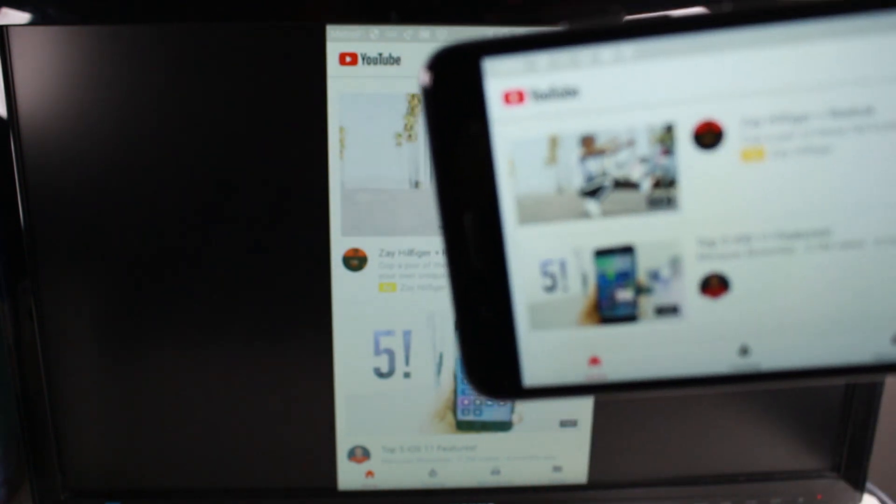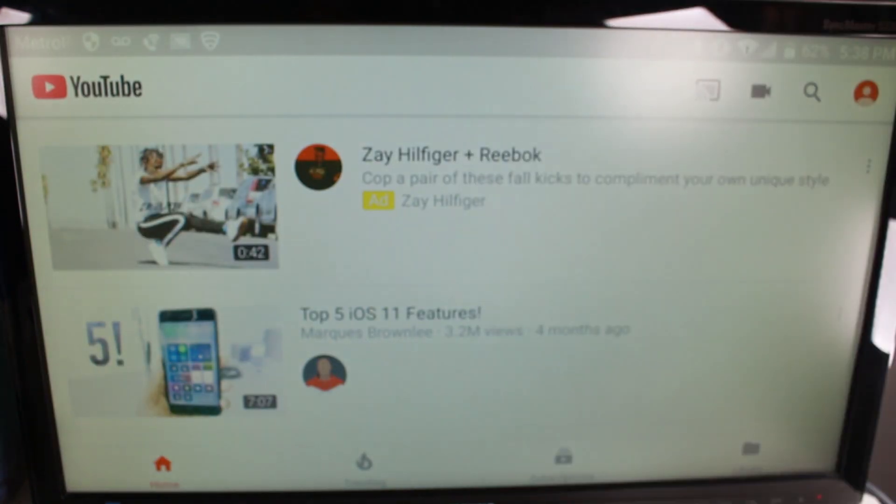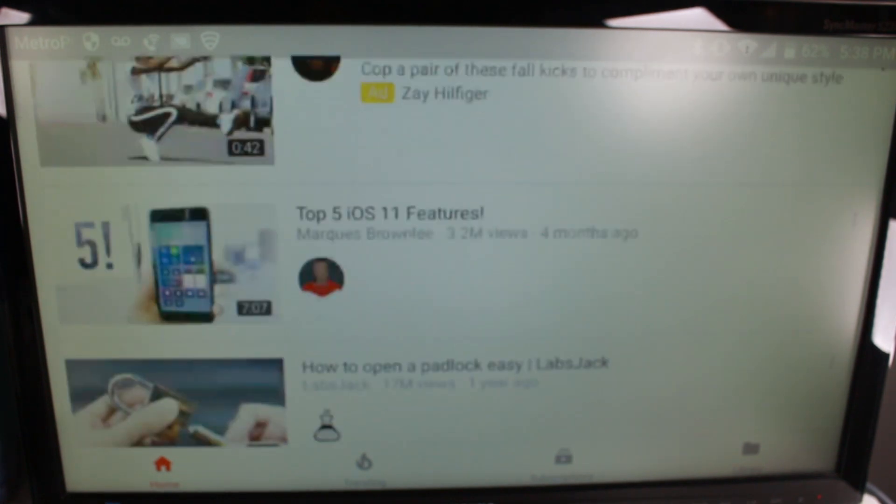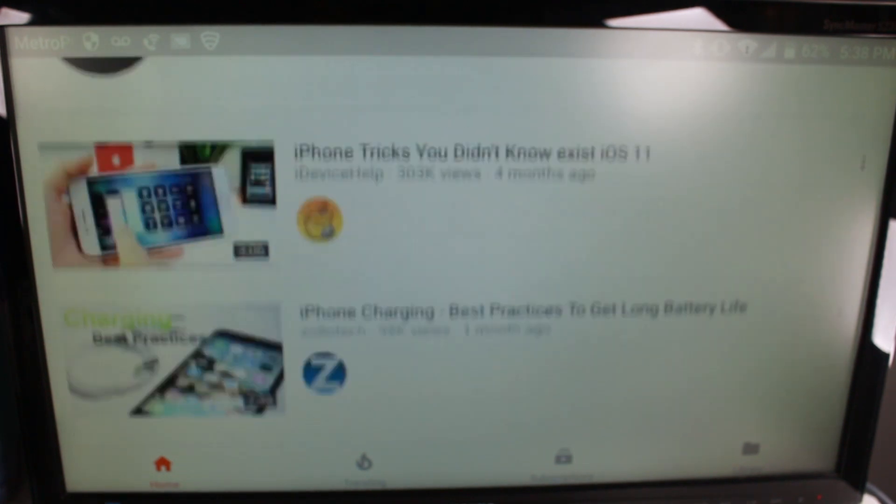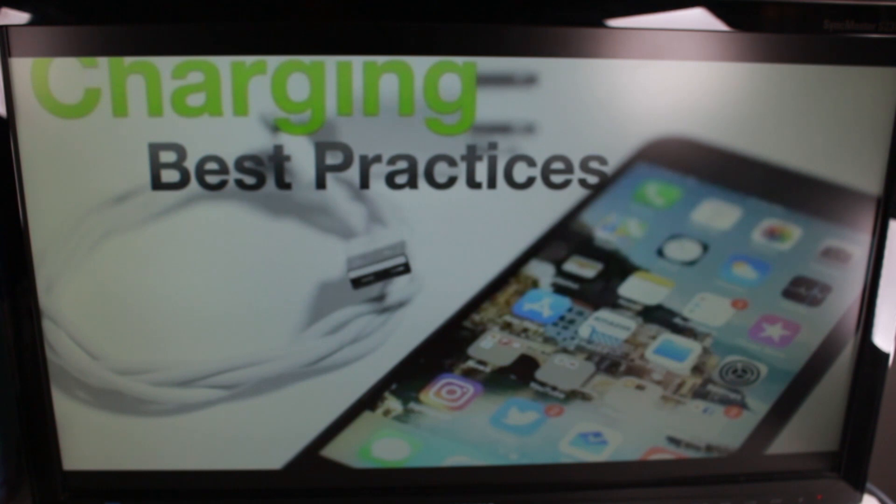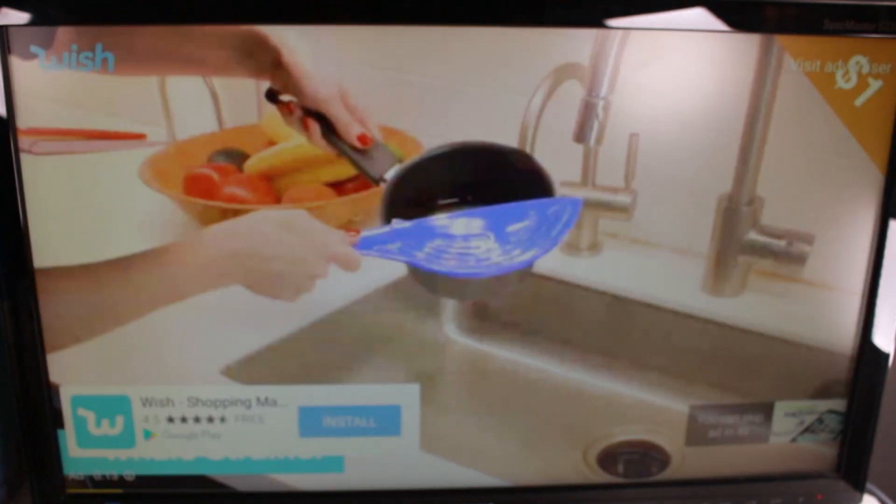it will fill up the screen. So if you wanted to watch a YouTube video or something like that, all you'd have to do is just tap it, and then it'll play on your TV just like that.